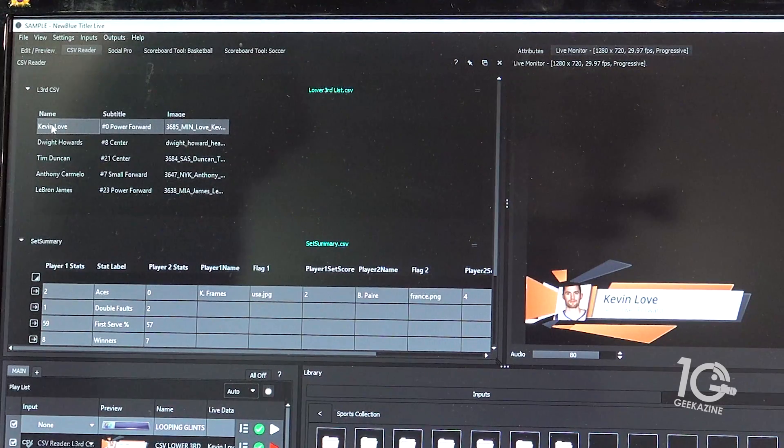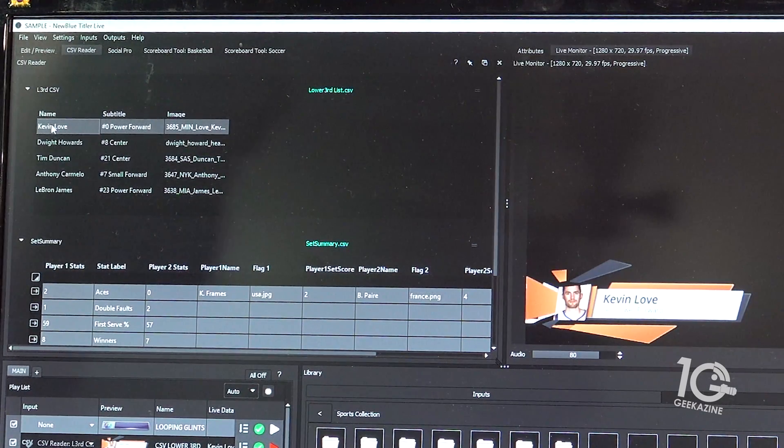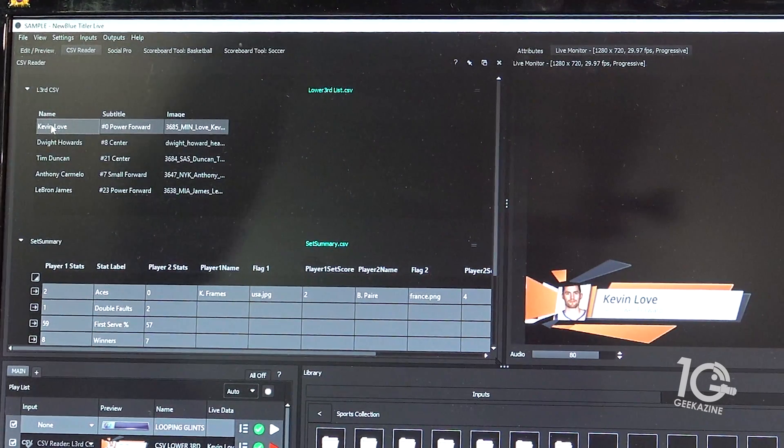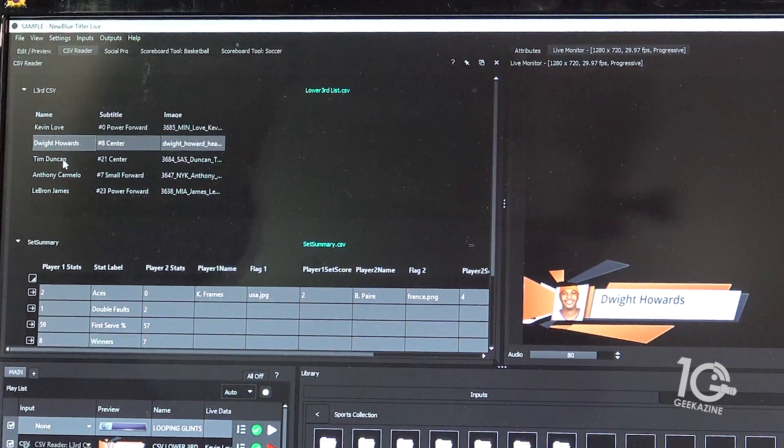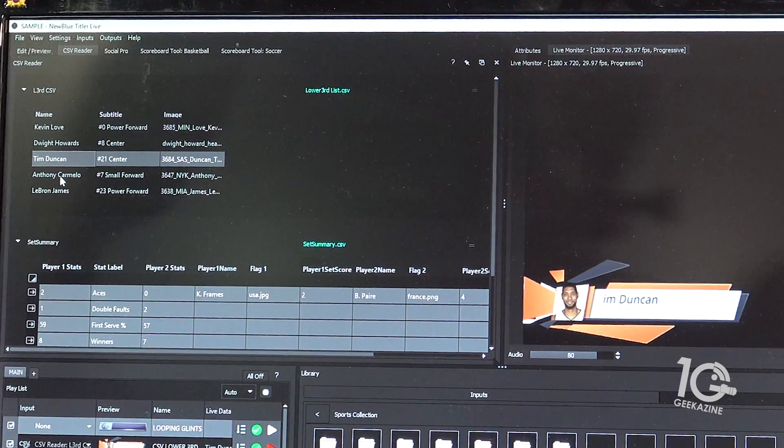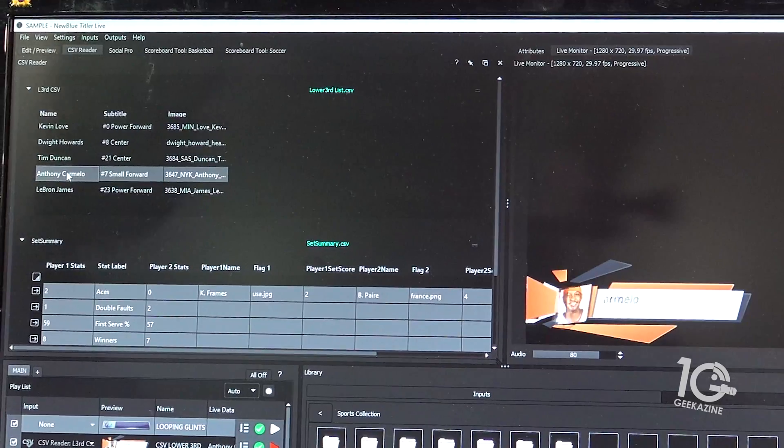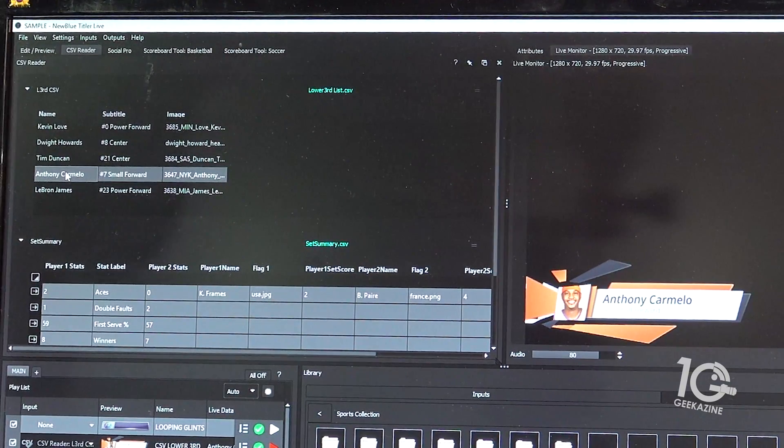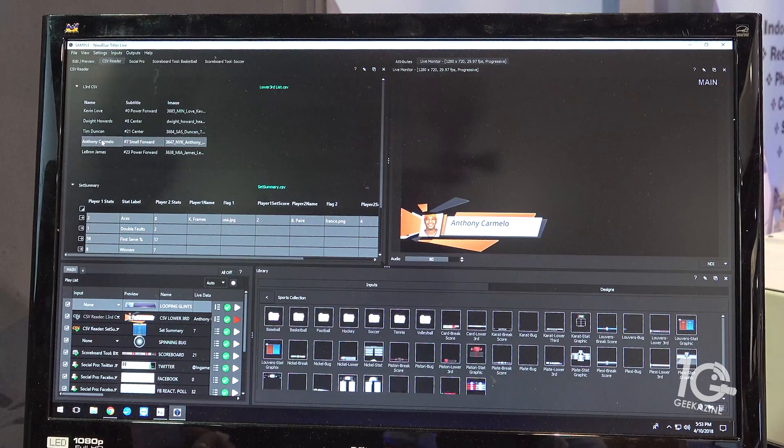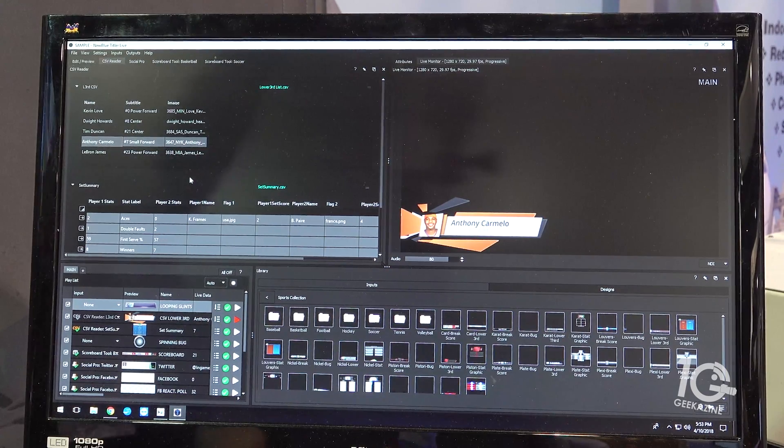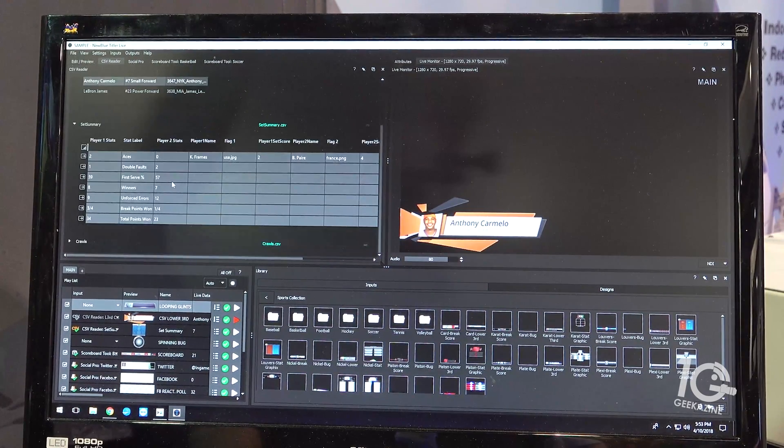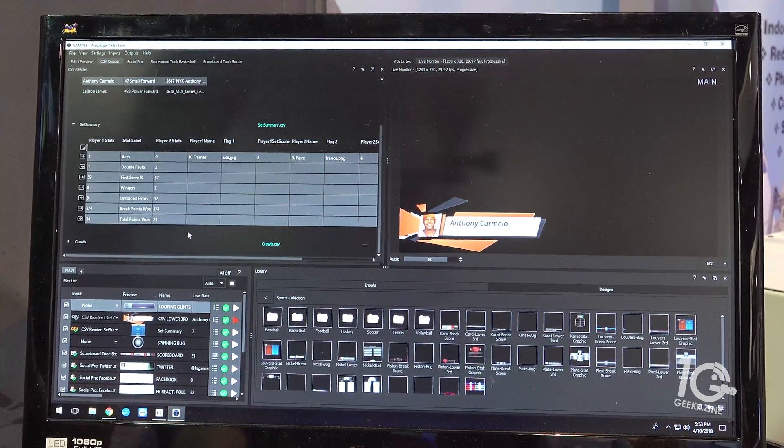So imagine it's a graduation and you have 500 names. You have one title with all the lines that you need to really make that animated update. It's really powerful, and in this version 3 we've augmented even more our CSV reader.